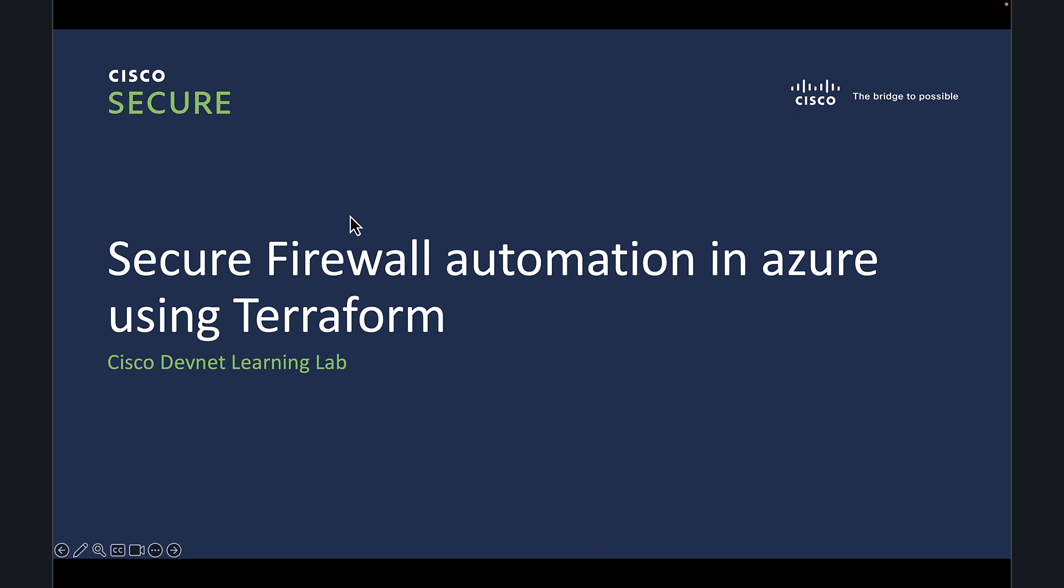Hey everyone, if you are someone who wants to learn about automation, especially infrastructure as code tool called Terraform, and also about deploying Cisco Secure Firewall in Azure, then this video is for you.